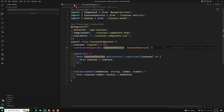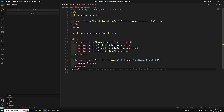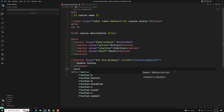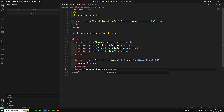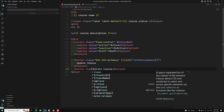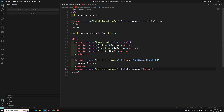For deleting a course, we need to add a button. So here I will be adding a button with the text 'Delete Course', and I will be using the class 'btn btn-danger'.